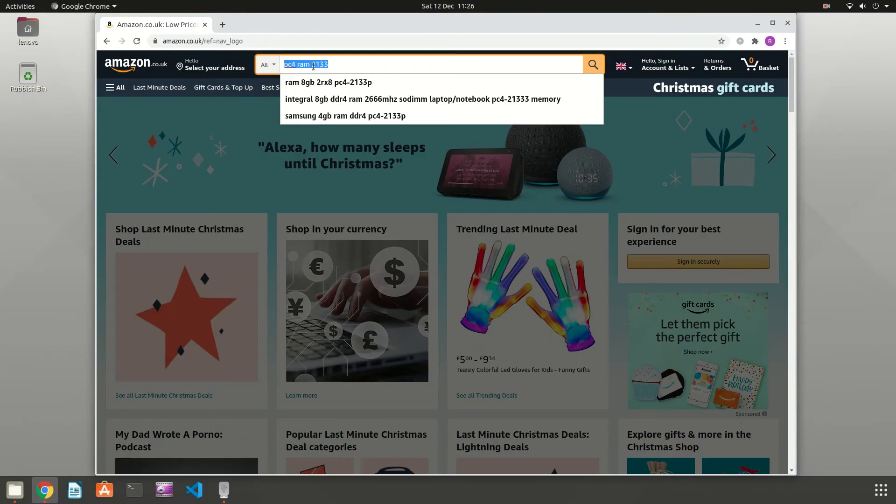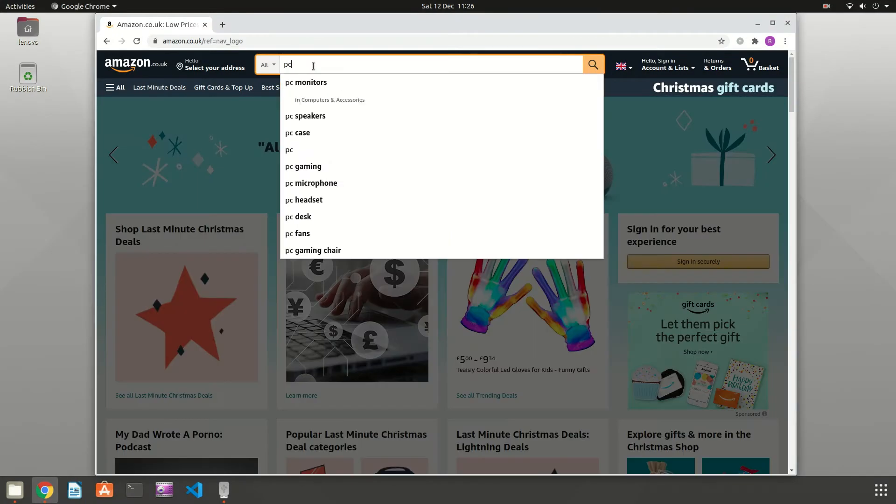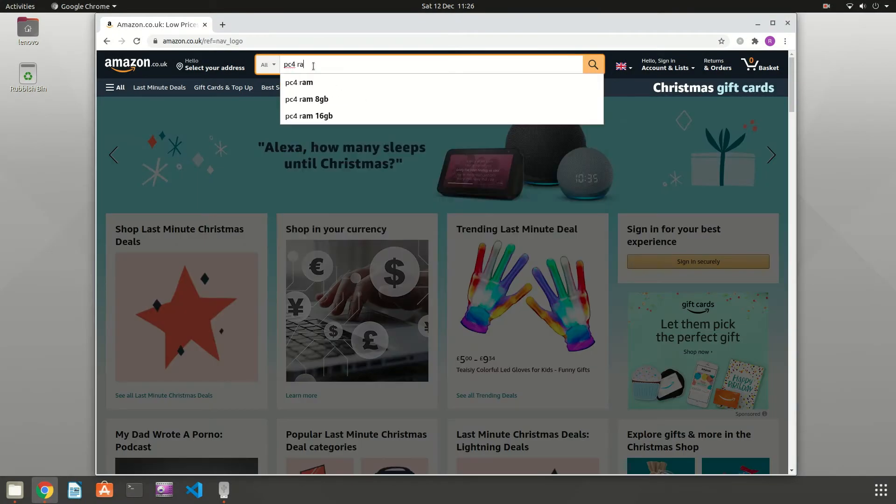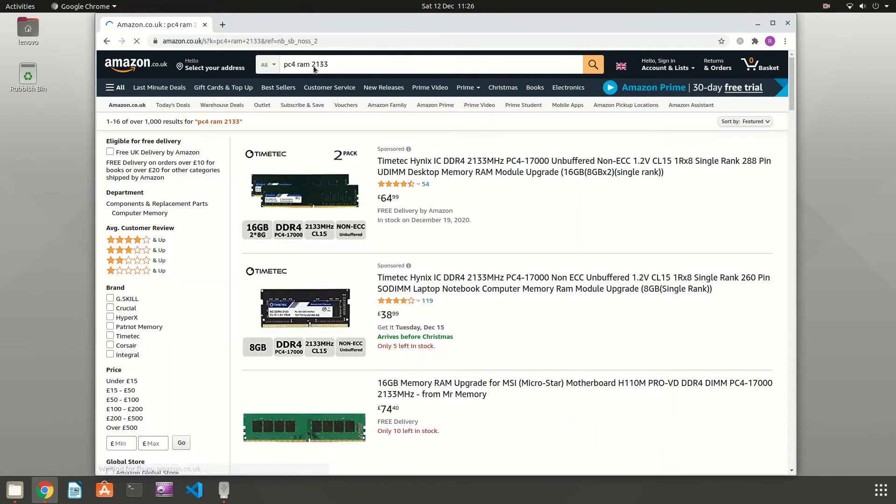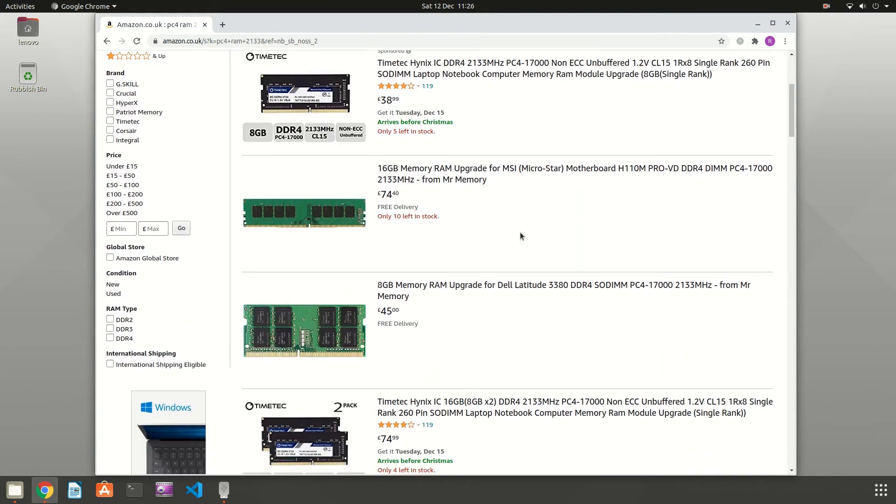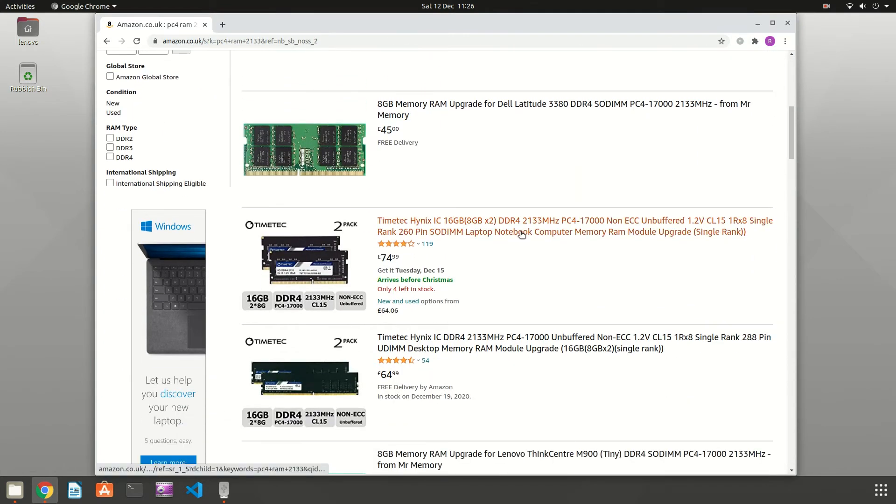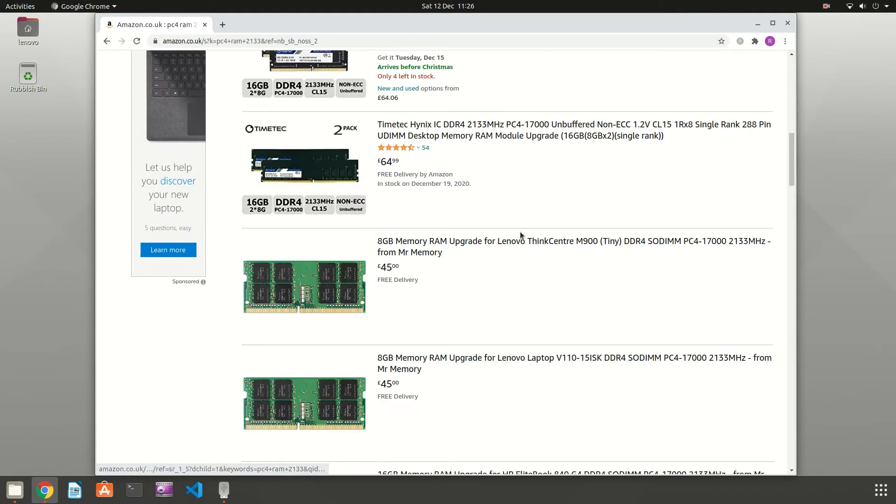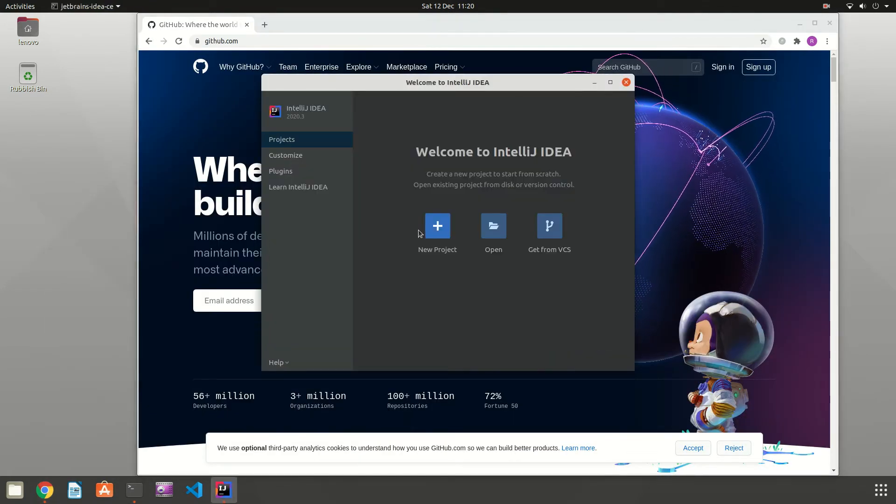One simpler upgrade would be the RAM. I noticed one RAM slot was available so maybe we could add 4GB or even 8GB to make this a proper coding machine. For now I decided to give it a go as it is, and to be honest 8GB seemed to be just fine for now.